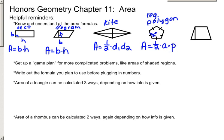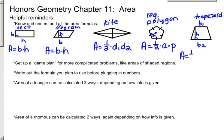A trapezoid has two bases. The height is the perpendicular distance between those two bases, so the area of a trapezoid is one-half the height times the sum of the bases.